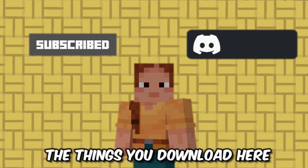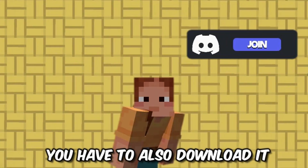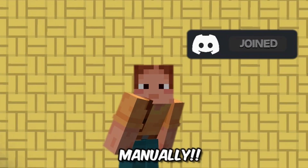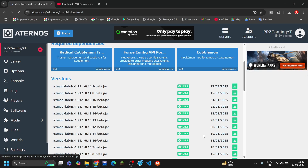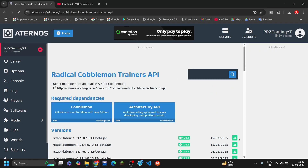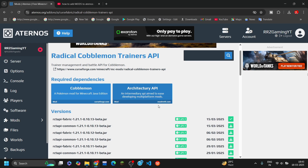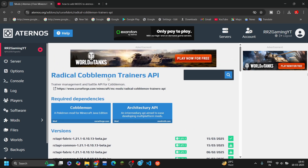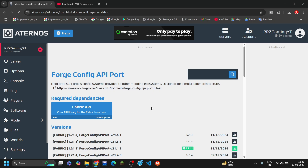You have to download the dependency as well. Remember this one thing: whatever you download here, you also have to download it manually and put it in your mod folder. I already showed that in the last video, so you can check that out to see how to put those files in your download testing.